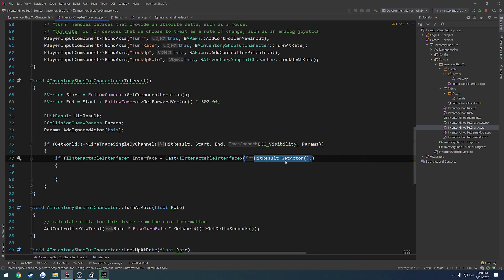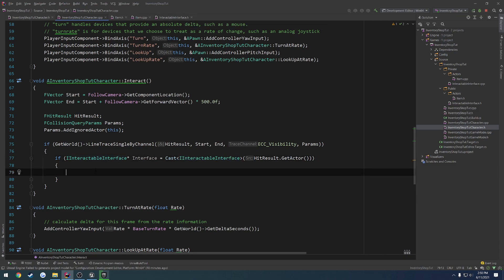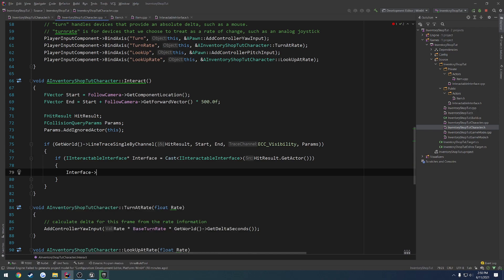So we're getting our hit result, we're getting the actor that the line trace hit, we're casting it to the interface that we just made, in which case we can do interface and call interact, like so.